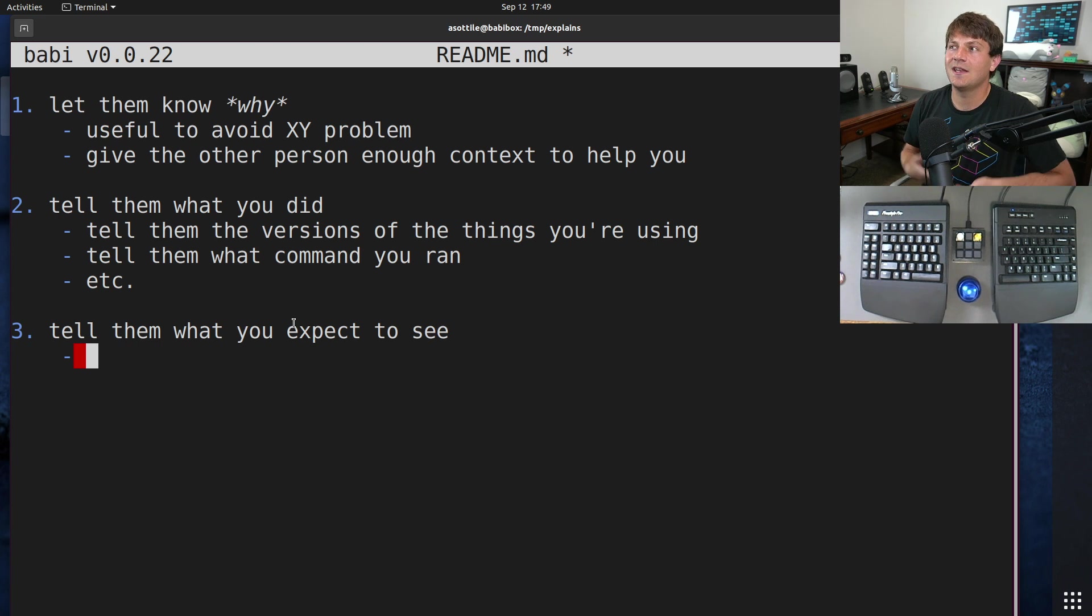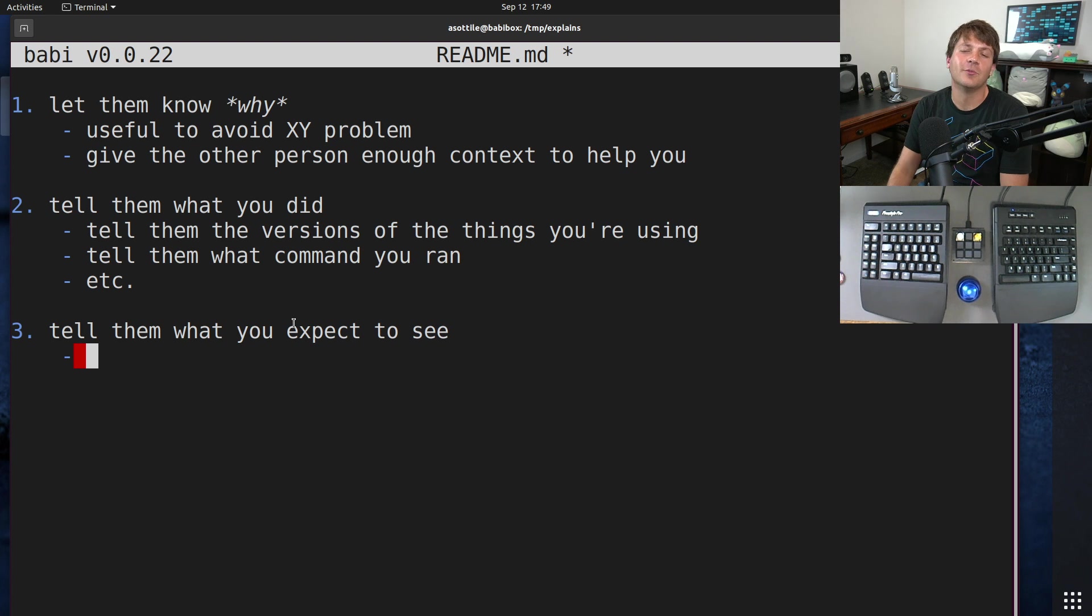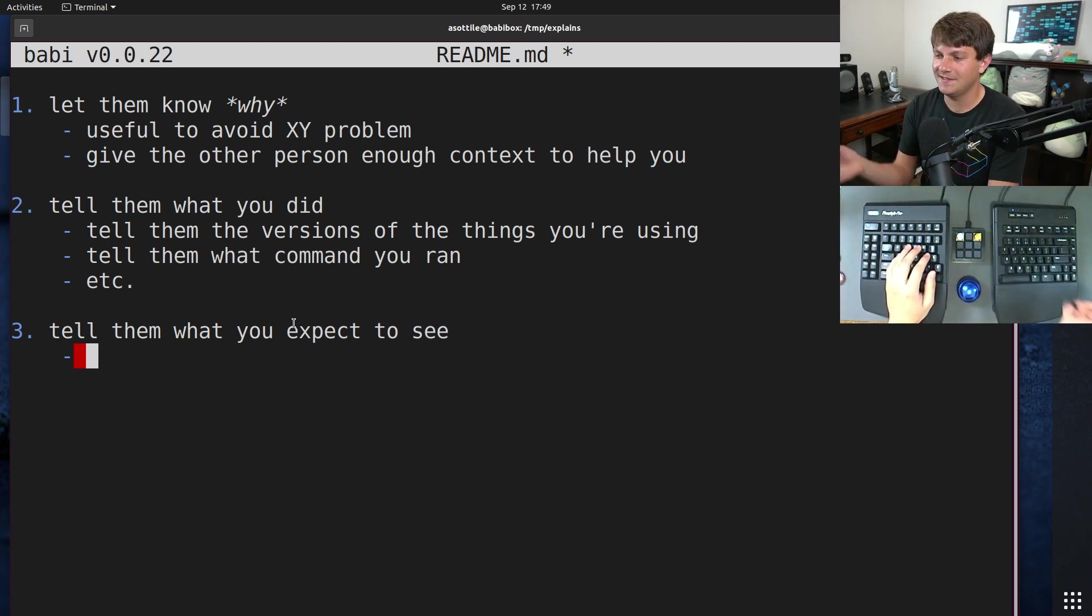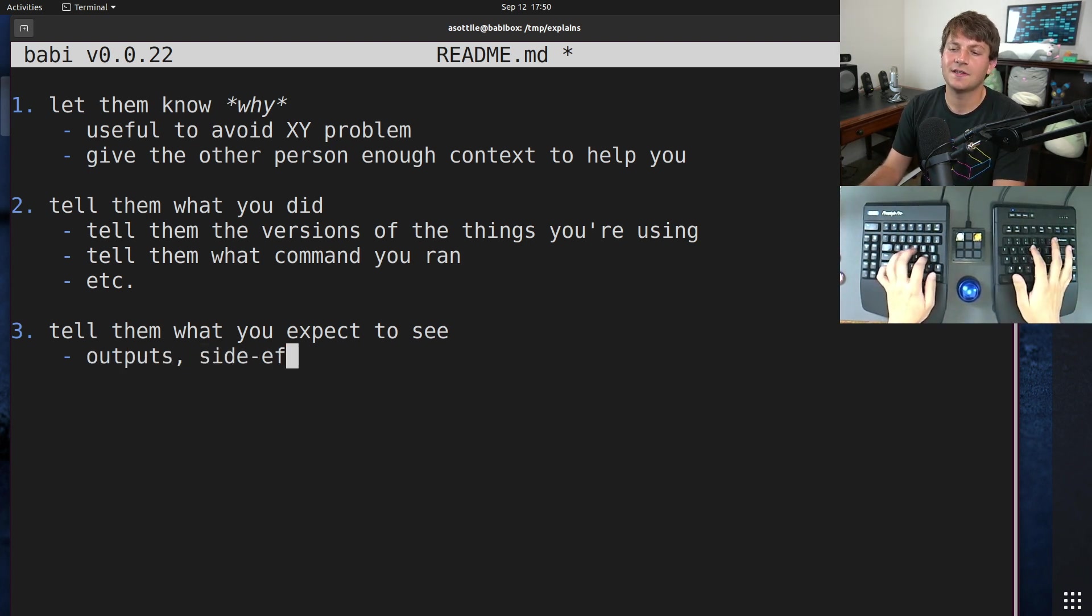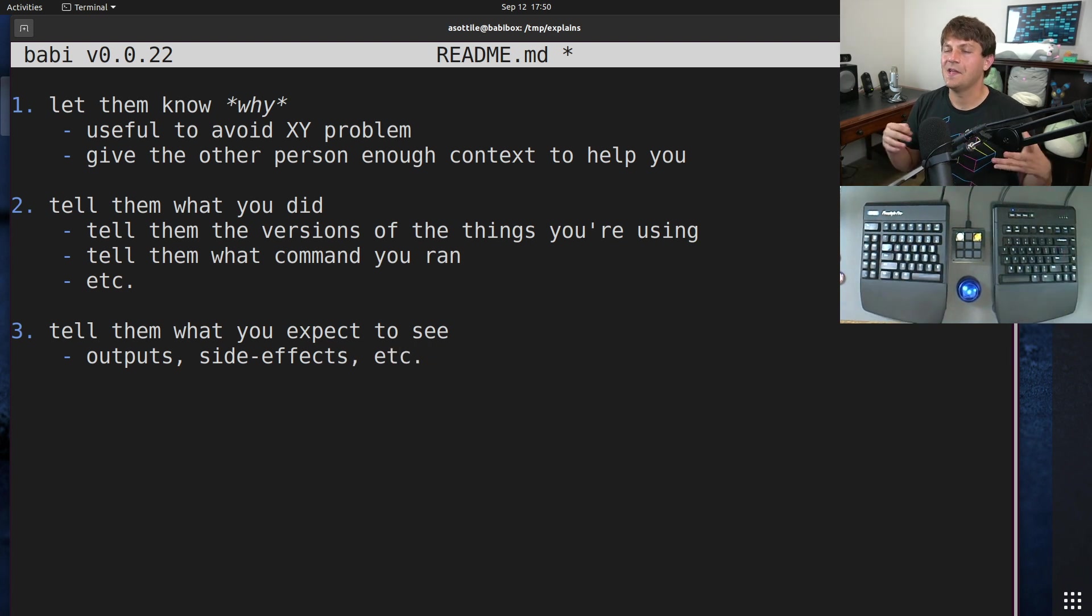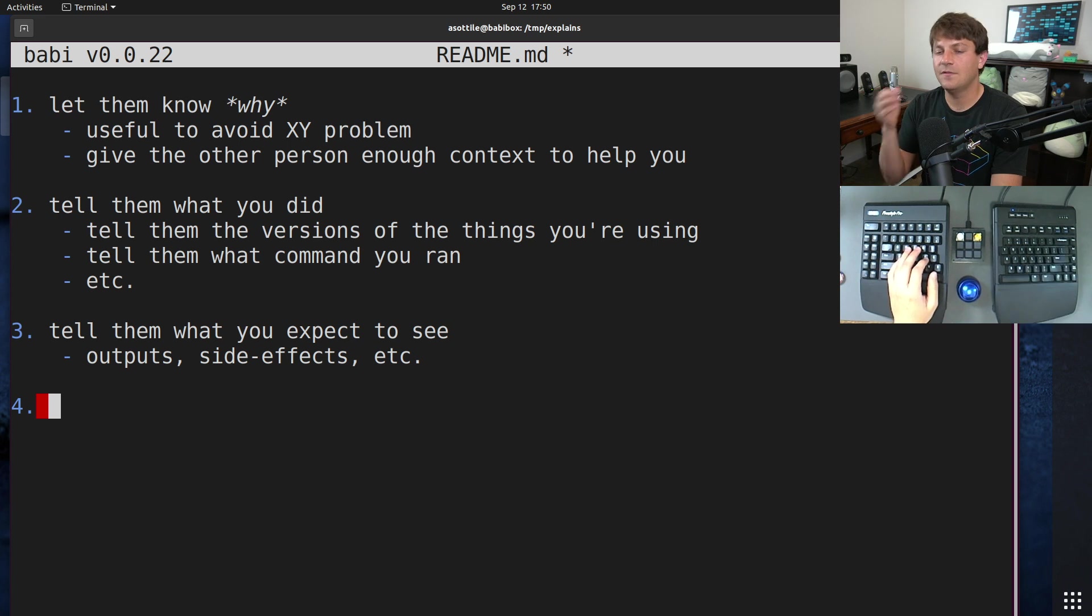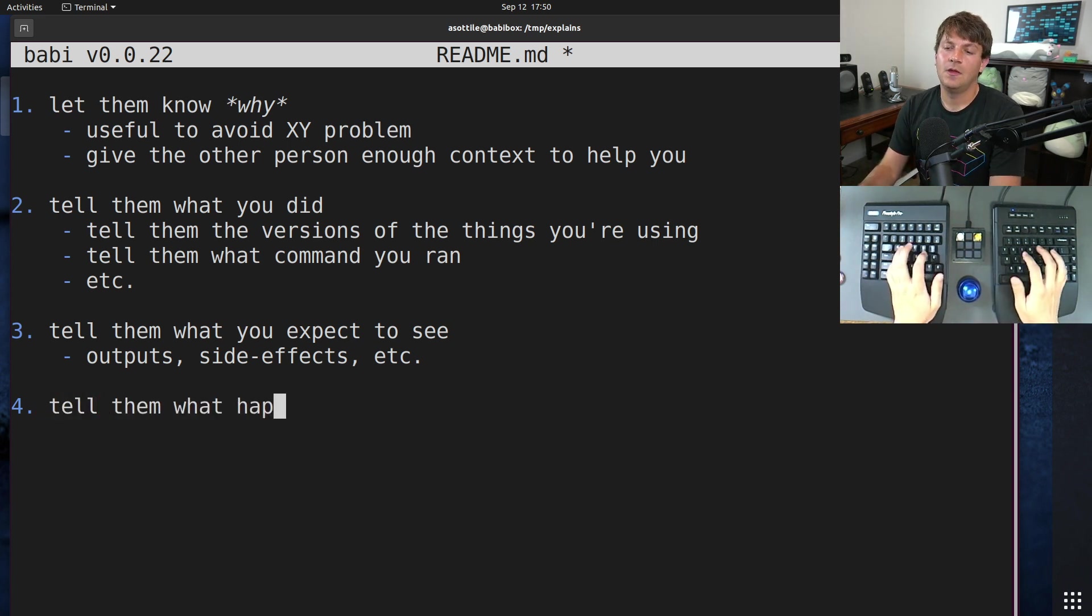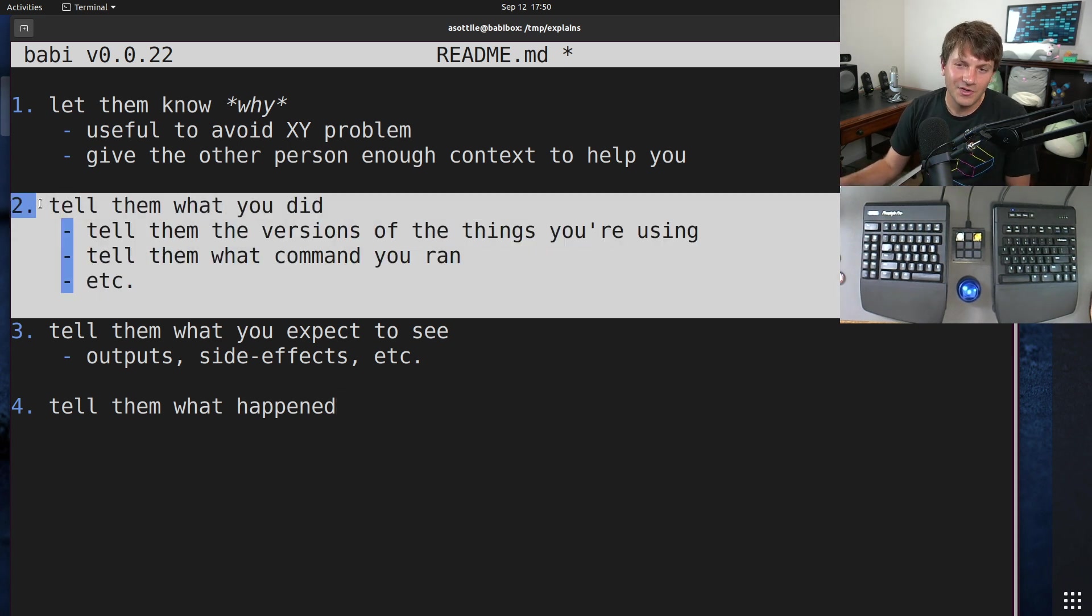Hopefully by telling them, you know, what your problem is, they may discount your step three as something that's not important. But telling them what you expect to see can frame where you're coming from on your bug report or your question. This might be like I expected to see this output, for example. Outputs, side effects, etc. Describe the behaviors that you want to see.